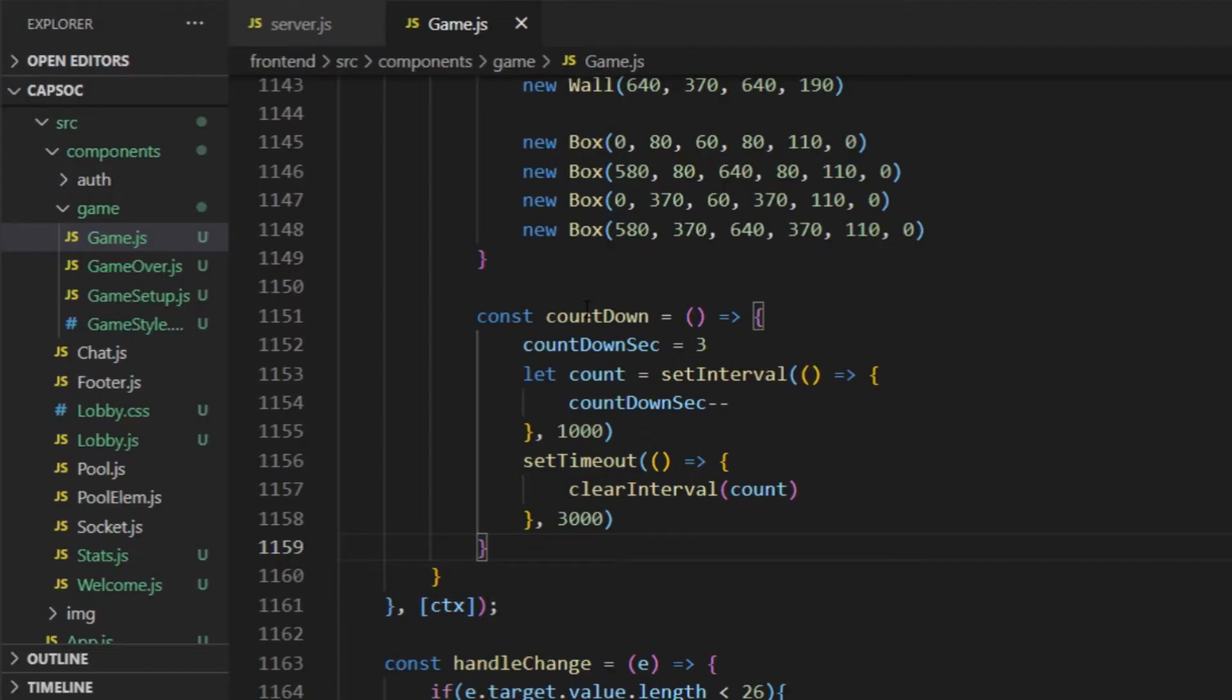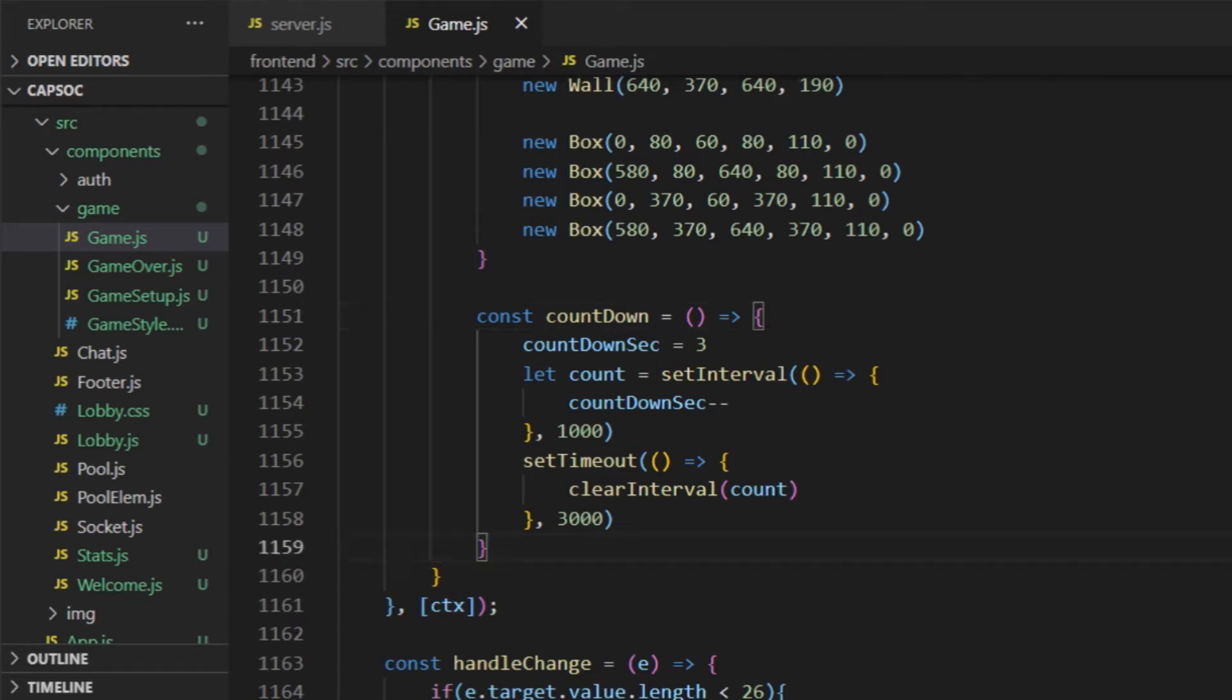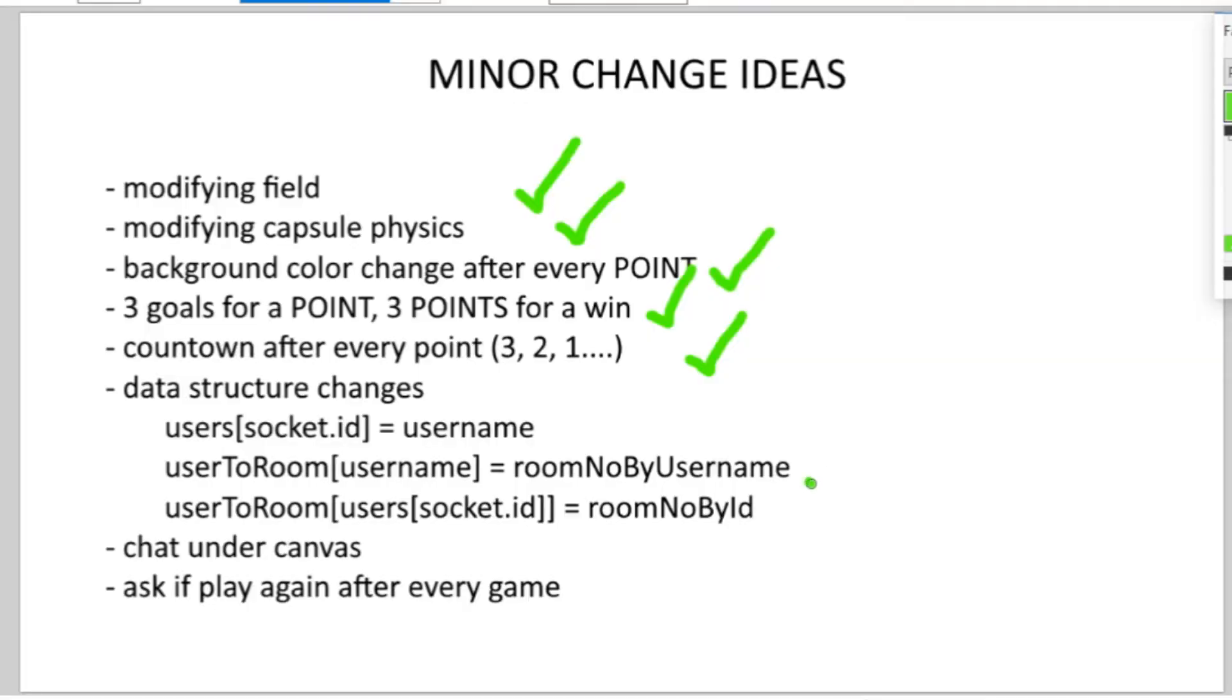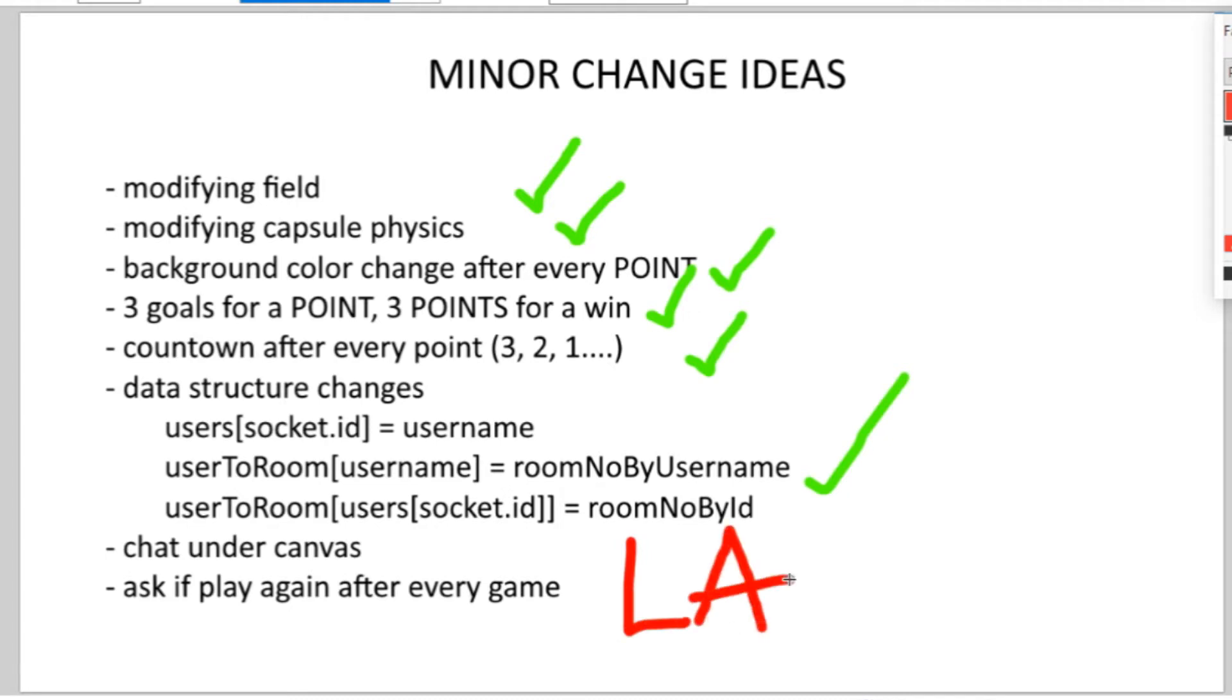And I also added a countdown before every round using this combination of the set interval and the set timeout methods. Plus I added some changes in the data structure so that I could keep track of the username based on the socket id and the player's room number based on the username which made the code look a little cleaner and easier to use.